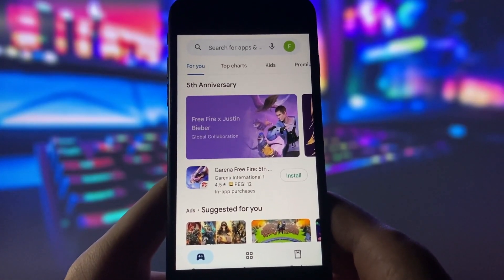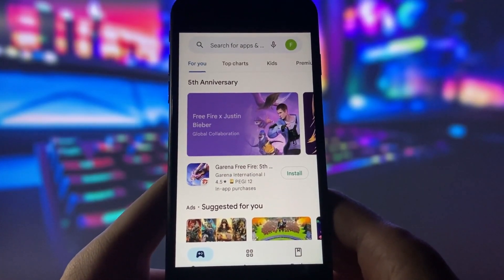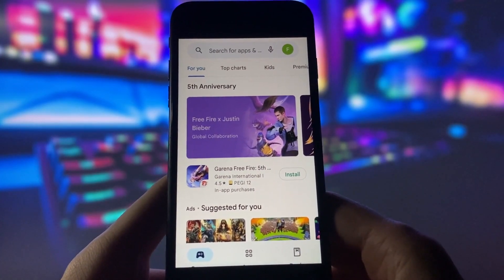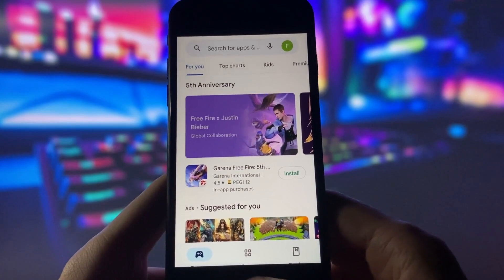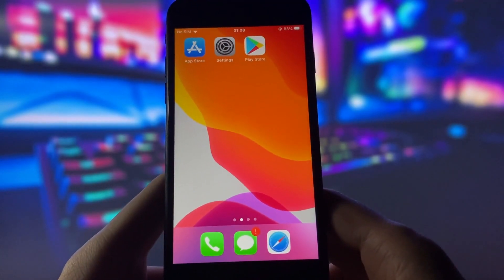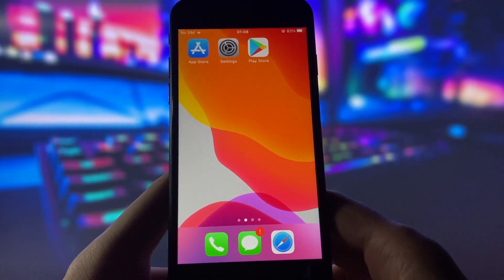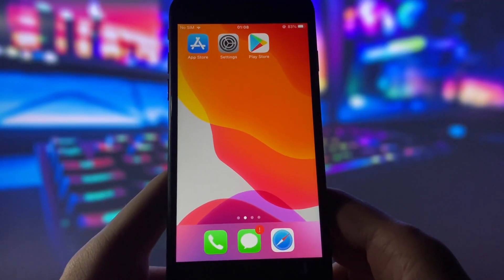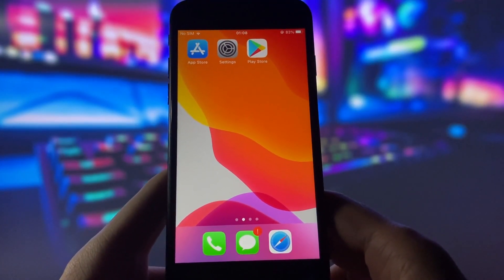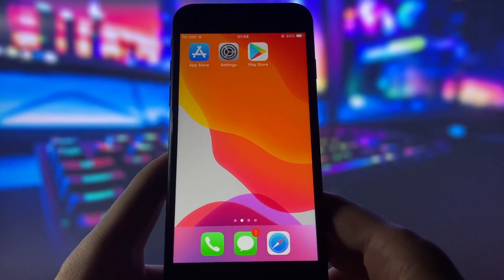Check out my phone — it runs smoothly, and you can enjoy some amazing apps with it. If you want to learn how to get Play Store on your iOS device, don't miss this video.